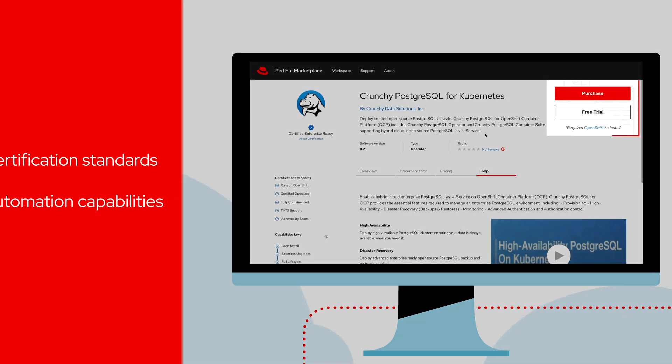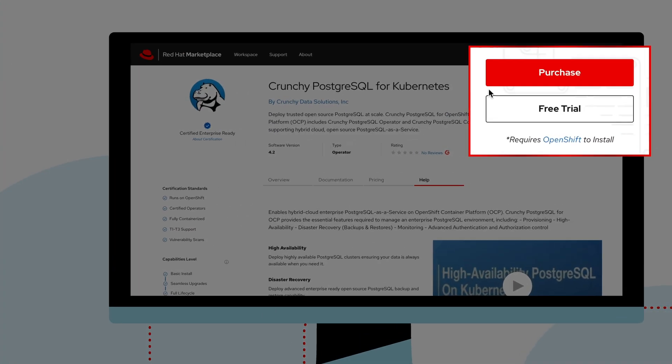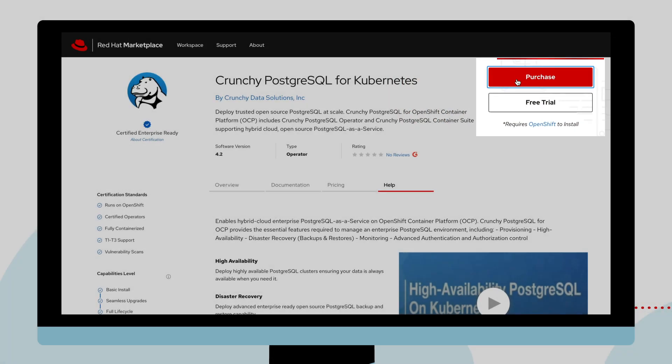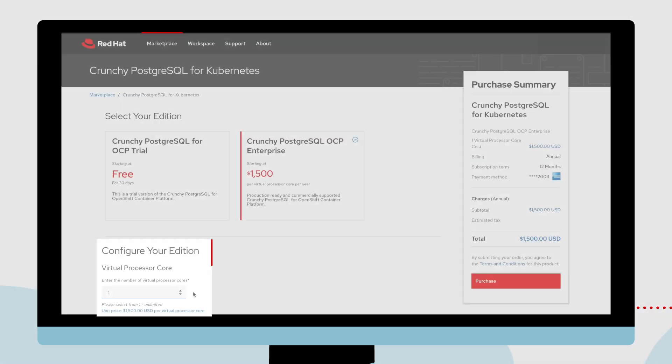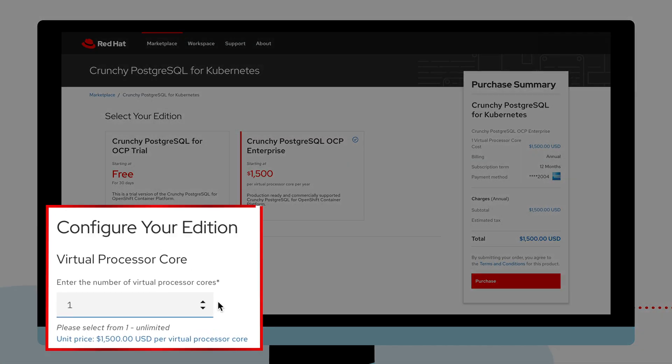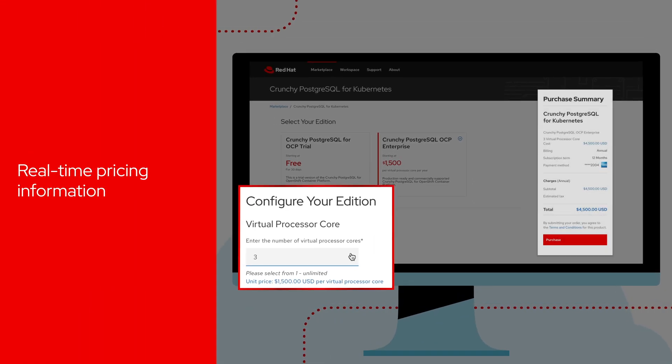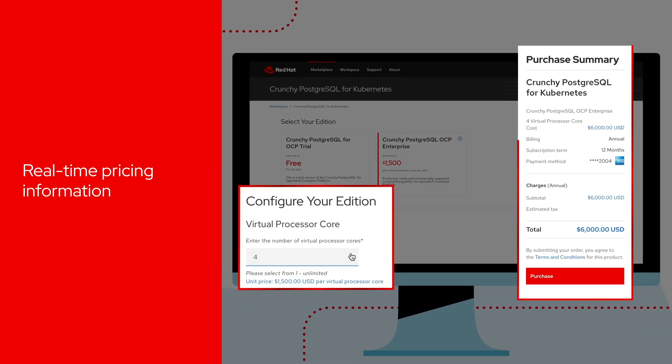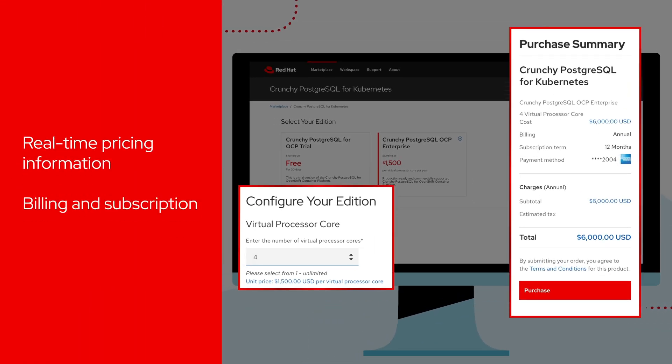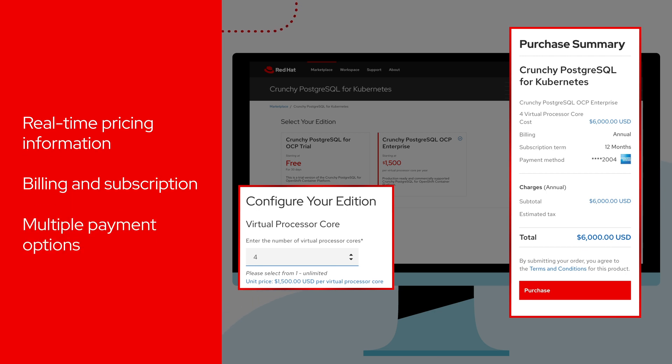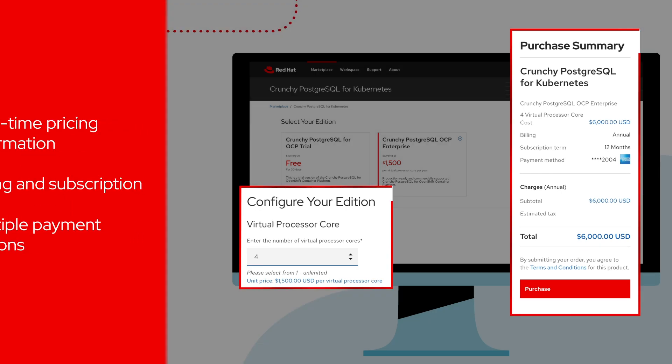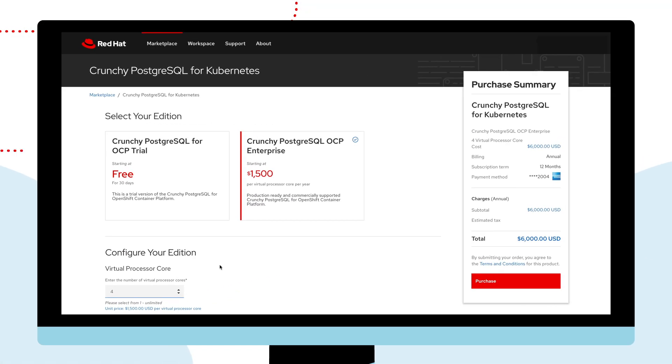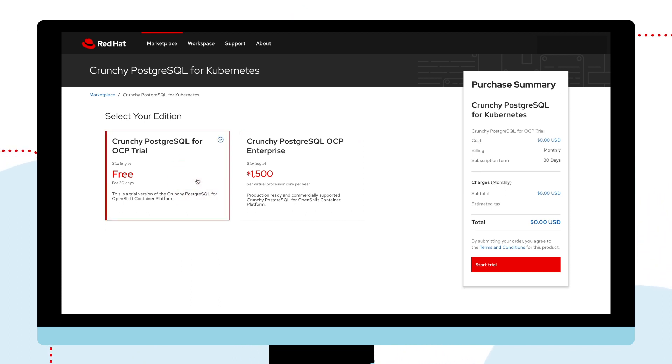From here, you can purchase the product and select free or paid editions, then size it for the number of virtual processor cores you need. You have access to real-time pricing information, billing and subscription choices, and multiple payment options. You can purchase with a credit card or an IBM purchase order. You can also choose a free trial, which gives you 30 days of access to the product.